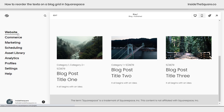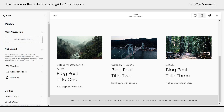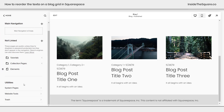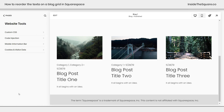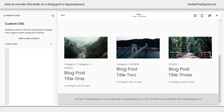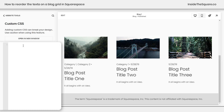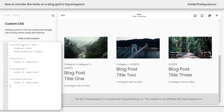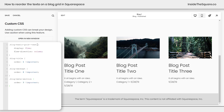I'm going to navigate to Website, then scroll all the way down to the bottom of my website pages to Website Tools. Clicking on this I can then access Custom CSS. This is where we're going to paste the code. I'm going to paste this code right here — which is in the description below — and immediately you'll see everything rearrange.